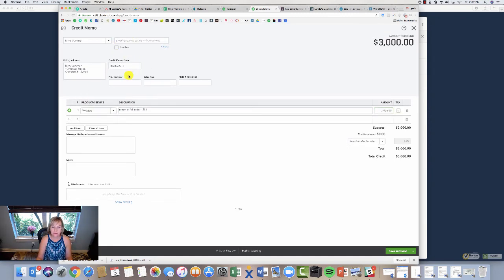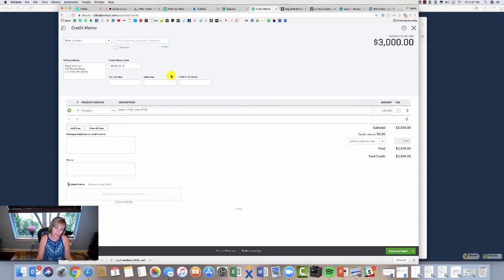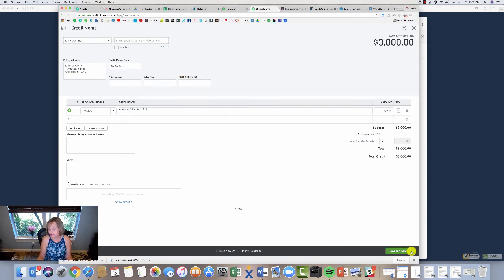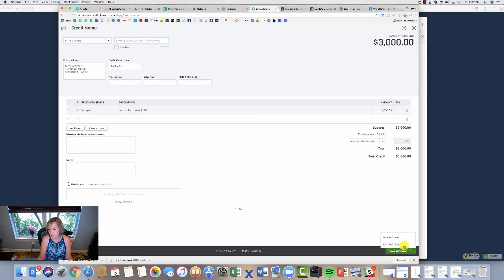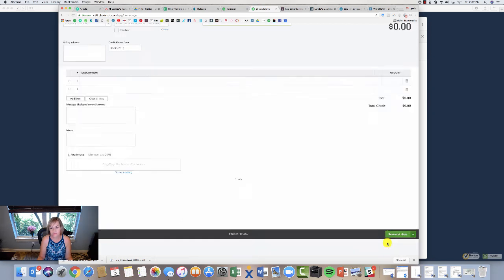Return of full order, you know, 1234, three thousand dollars. So this is a credit memo. I don't want to apply it to anything because she's going to apply it to the next invoice. So I'm just going to let it stay. And then you can just send it to your customer, and obviously you can send it to her, or just save and close.